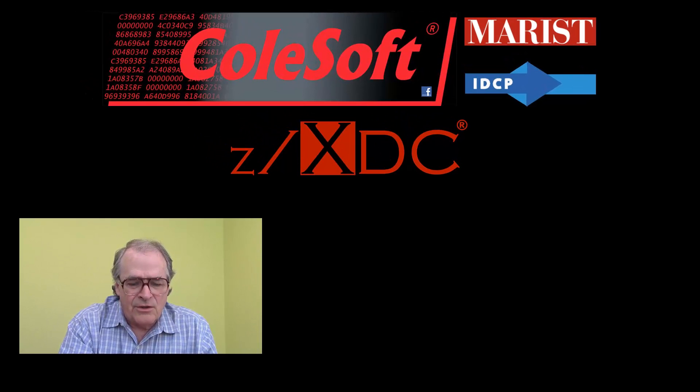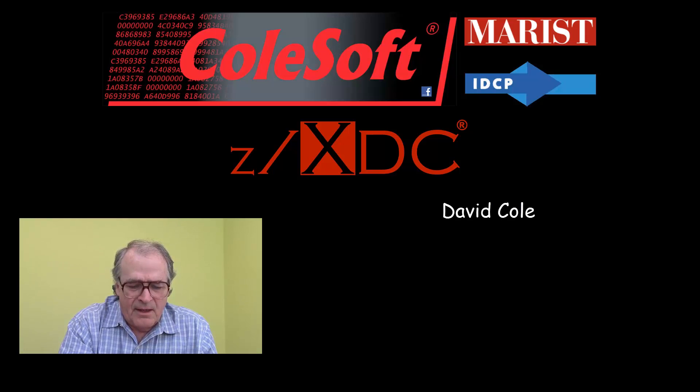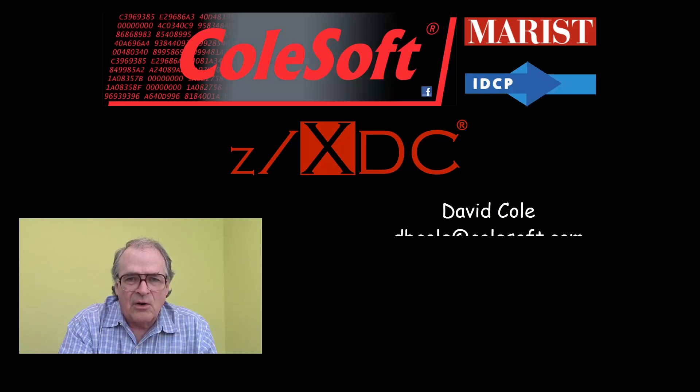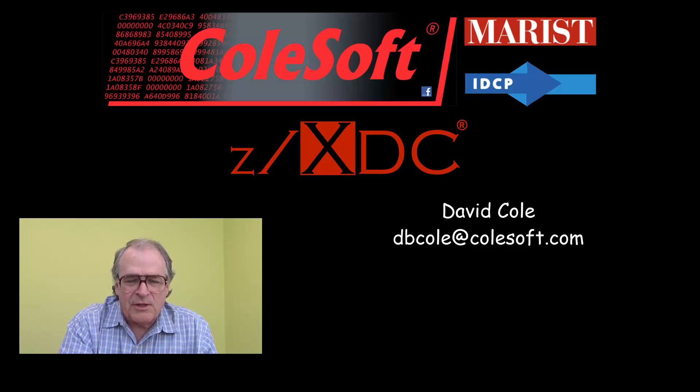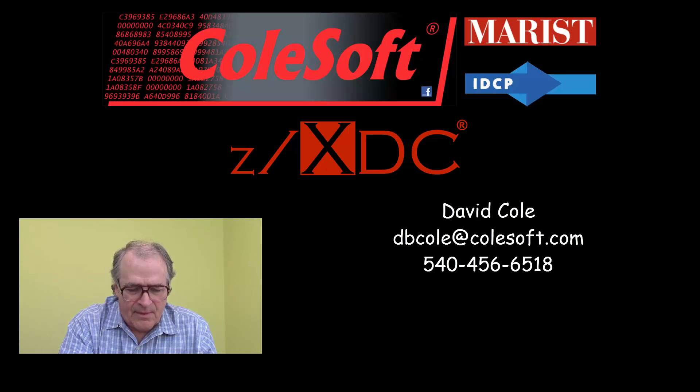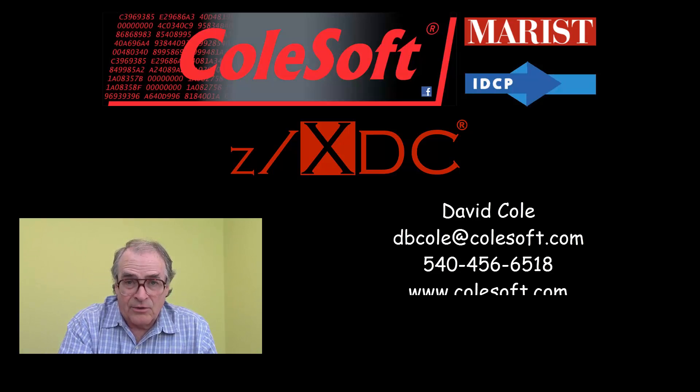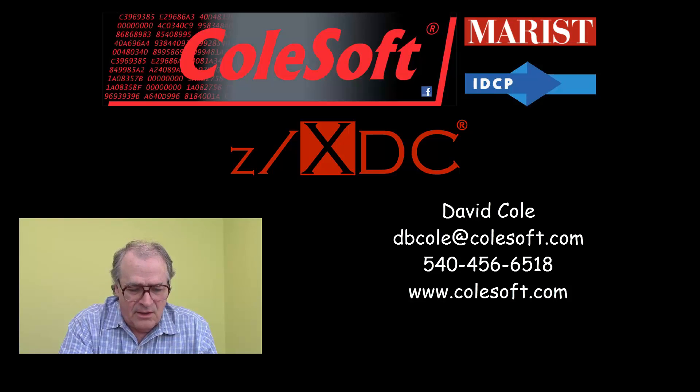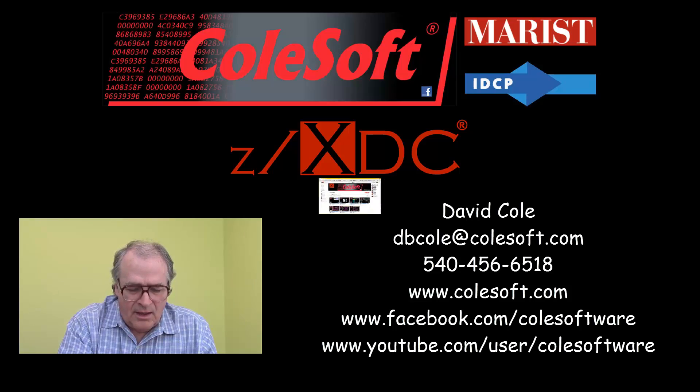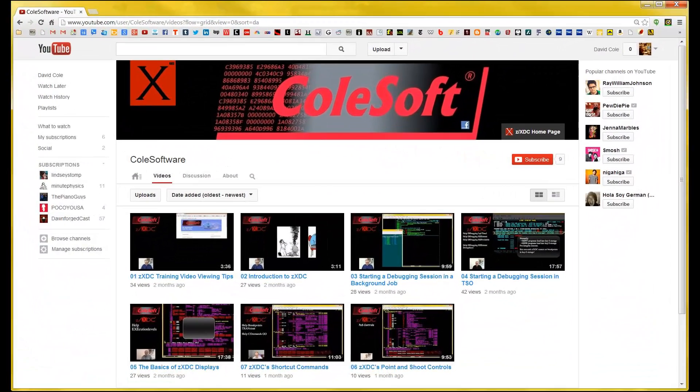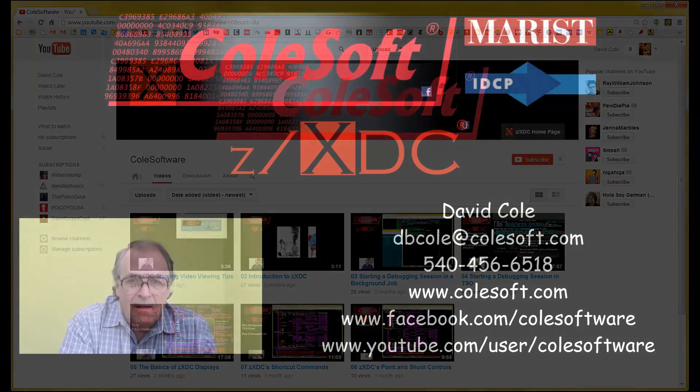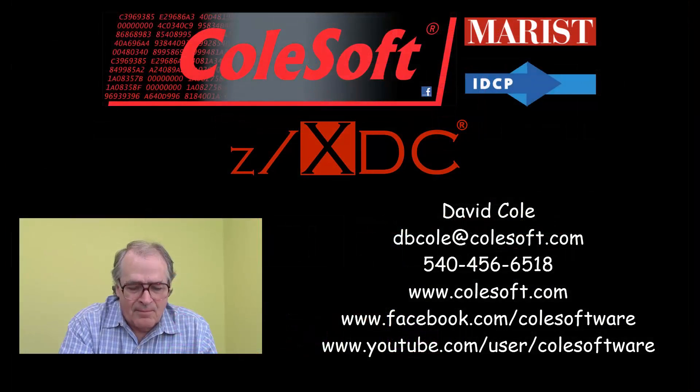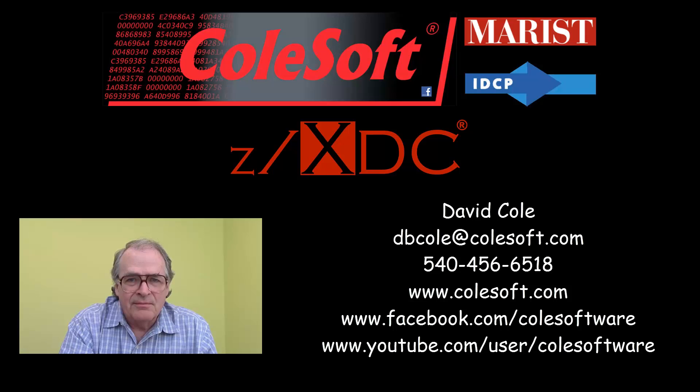If you have any questions or want additional information, feel free to contact me directly. My email address is dbcole at colesoft.com and I can be reached by phone at 540-456-6518. We also have a web presence on our own site and on Facebook and on YouTube. On YouTube, we have several how-to videos about ZXDC. You just might want to take a look at one or two or three or four. Anyway, thanks for watching and I hope this helps. Bye-bye.